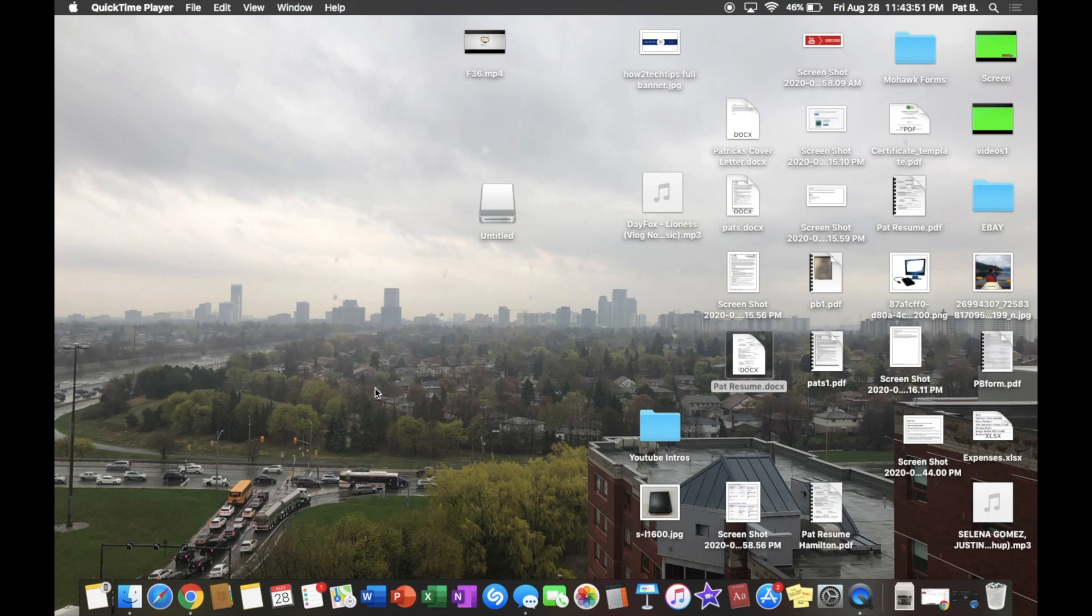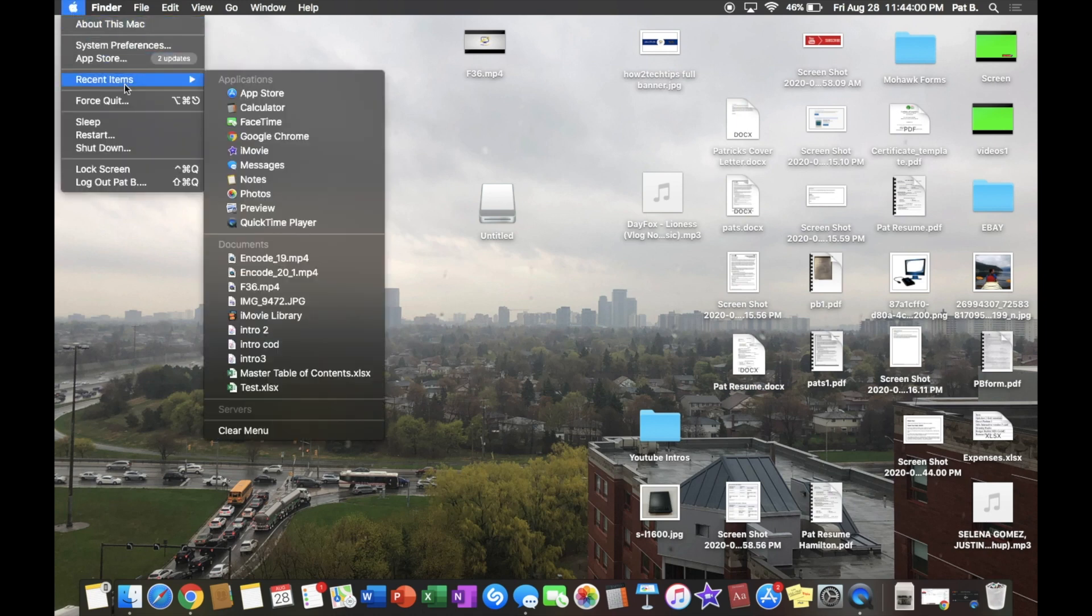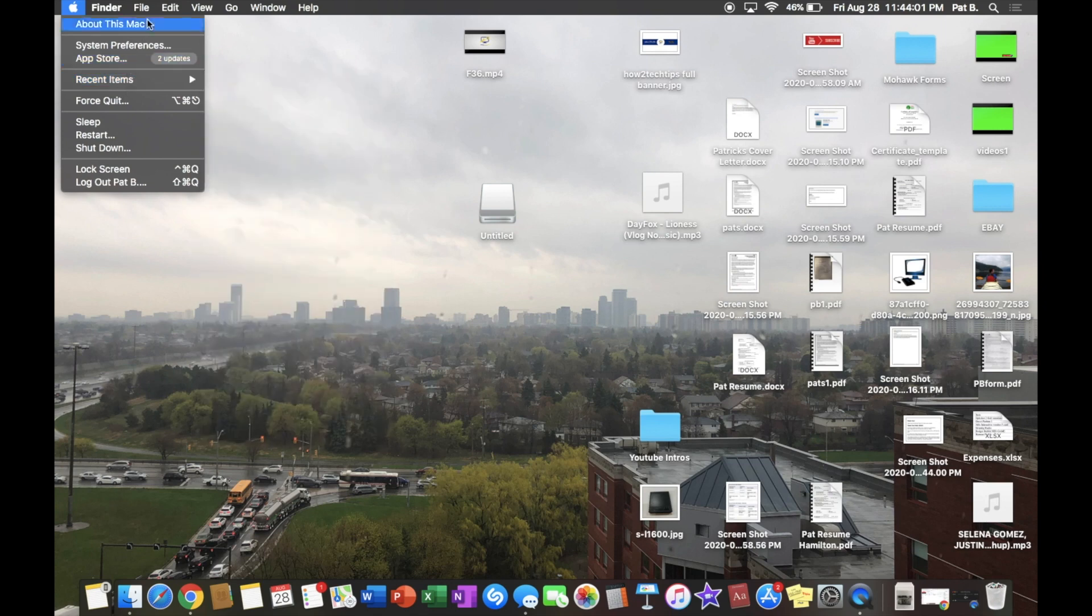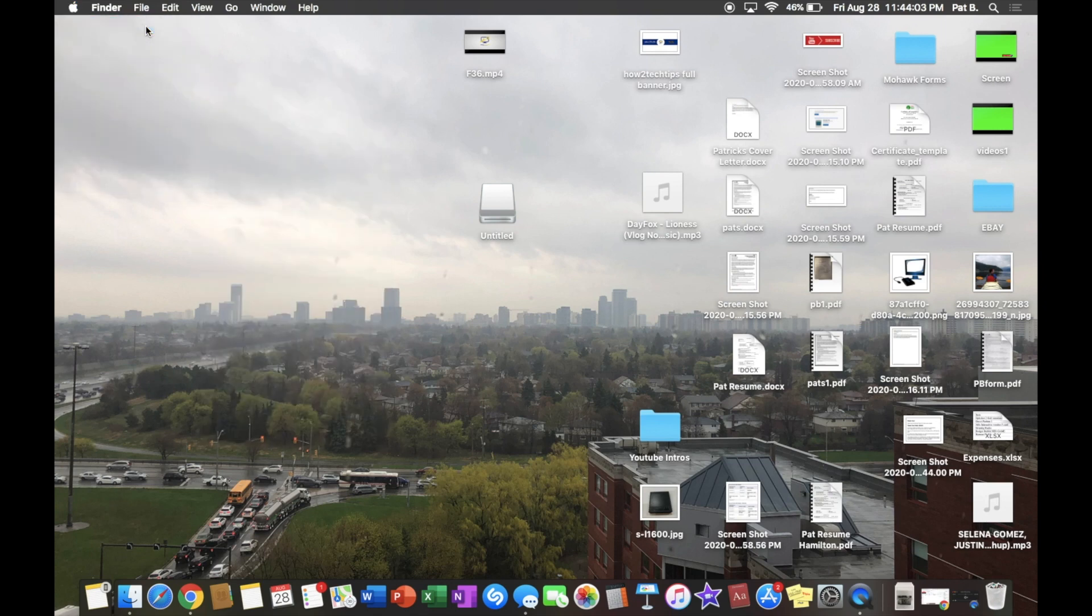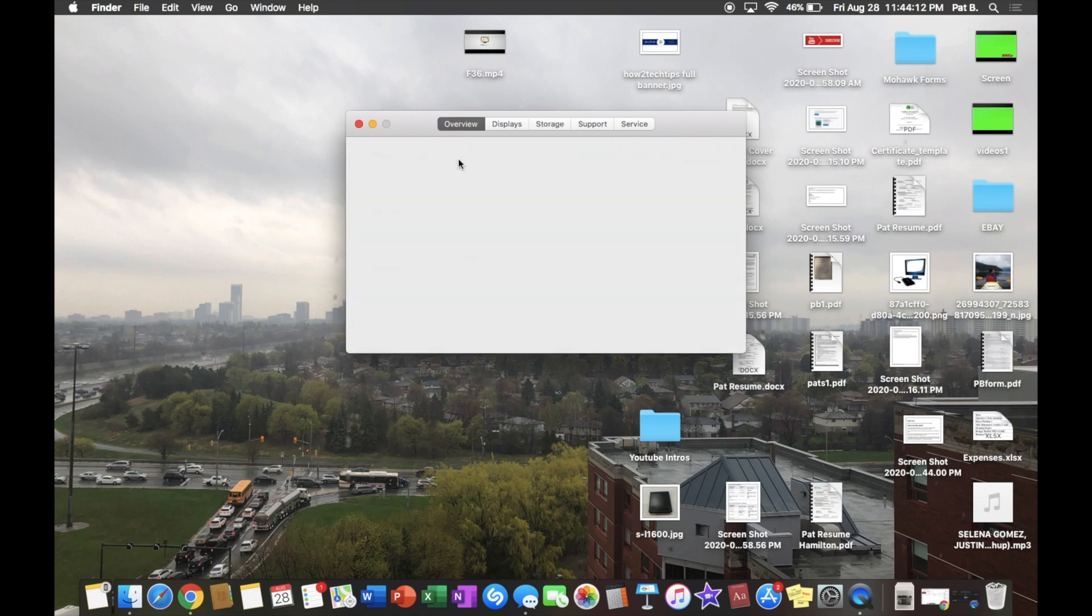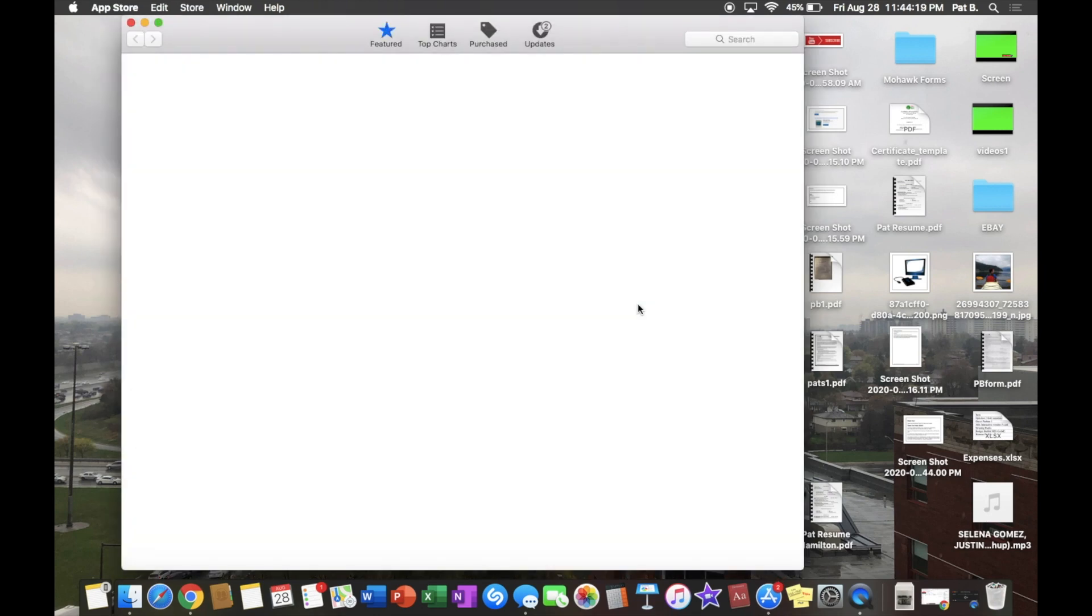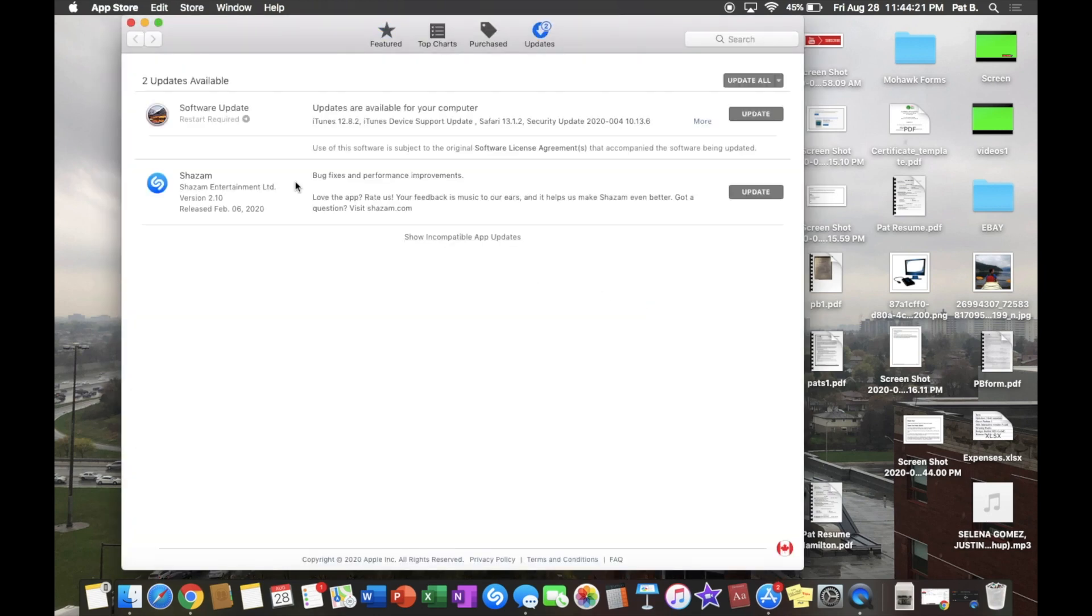Alright, let's get started. There's a few ways you can do this. The way that I'm going to do it first is I'm just going to hit the Apple logo on the left hand corner, and then we're going to hit About This Mac. Here it will show all the different specs of your Mac: display, storage, support, and so on. Here on the overview you can hit Software Update.